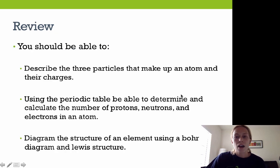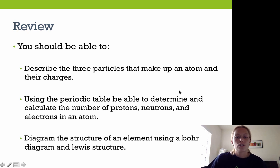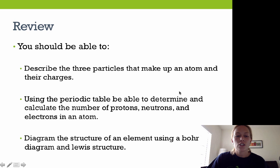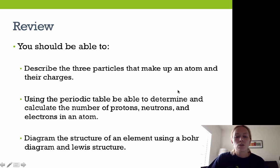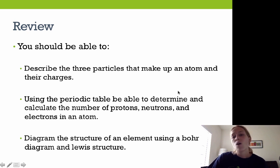Now that you've completed this lesson, you should be able to describe the three particles that make up an atom and their charges, use the periodic table to determine and calculate the number of protons, neutrons, and electrons in an atom, and diagram the structure of an element using either a Bohr diagram or a Lewis dot structure. I hope this was helpful.